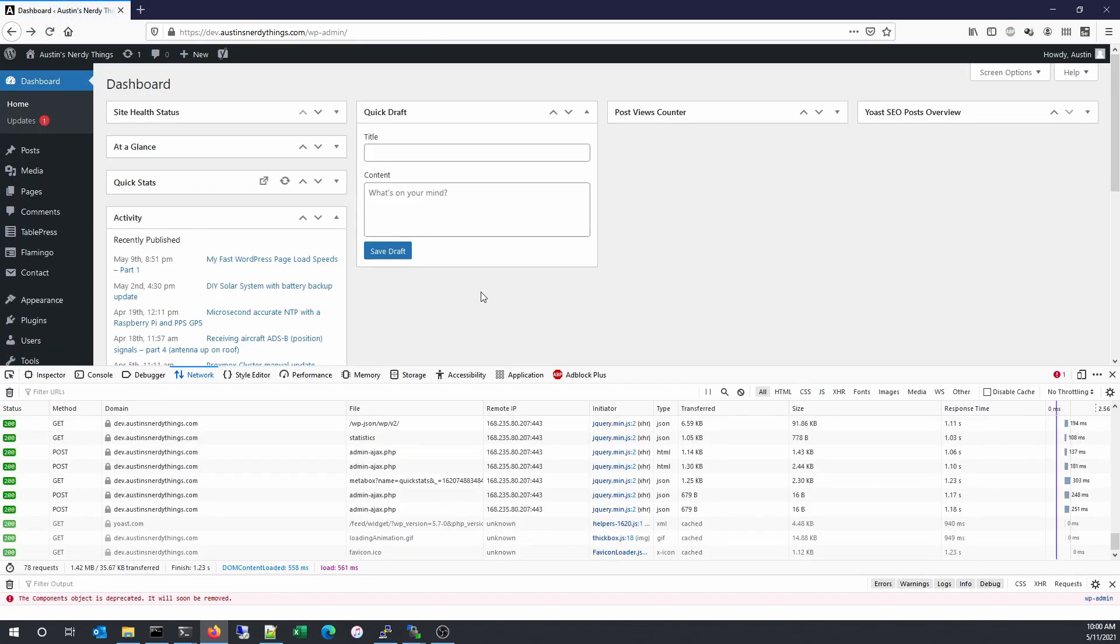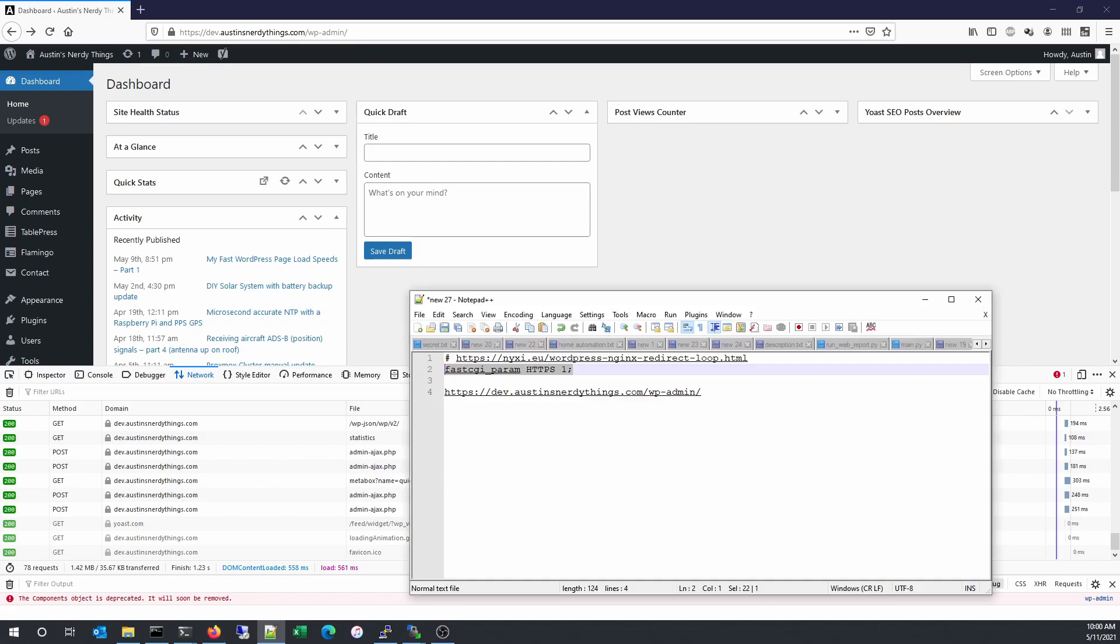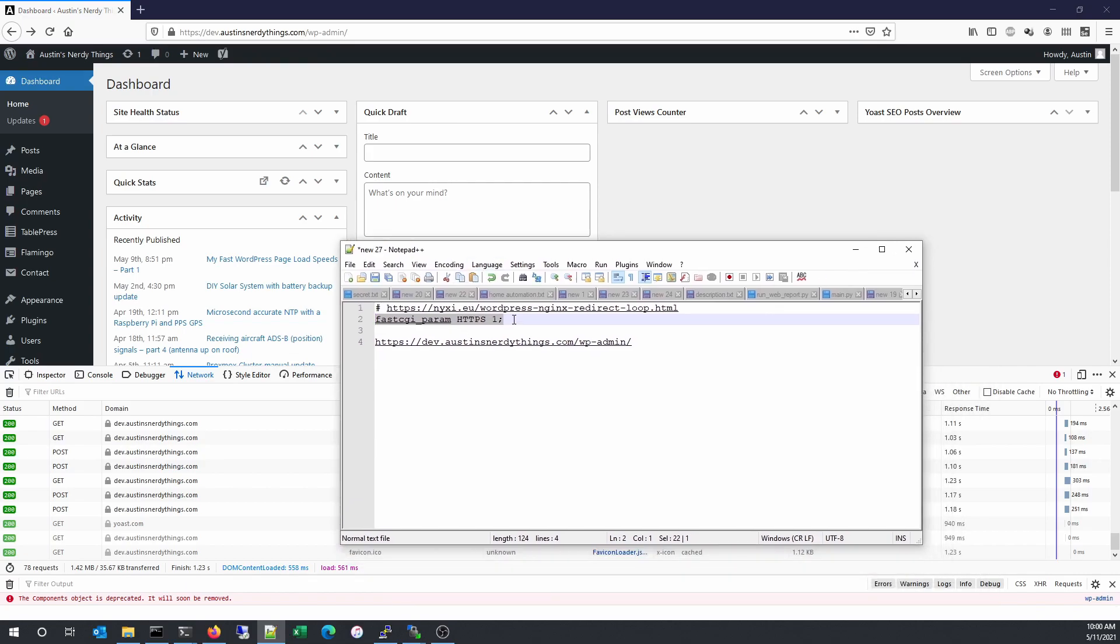So that's all there is. Short and sweet. You just have to add this single line of code to your Nginx config. And that's all you need to solve your HTTP 302 redirect loop.